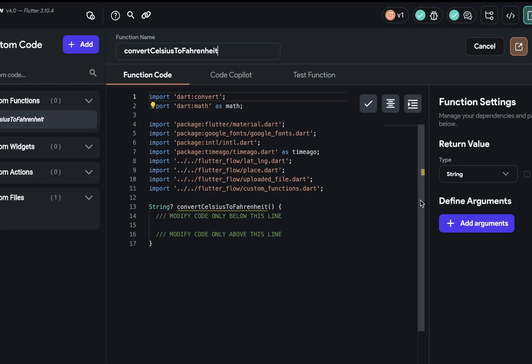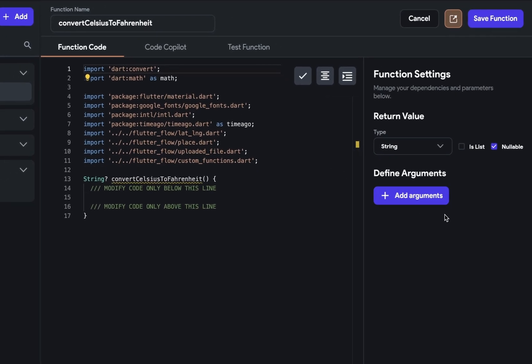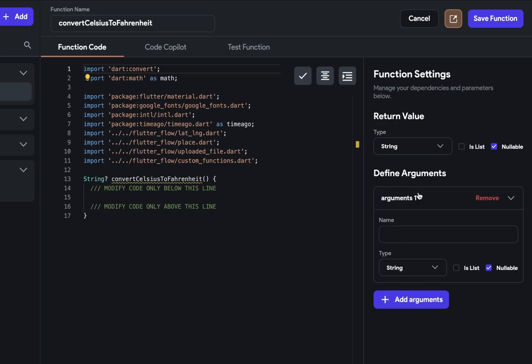Next up, arguments. Sometimes you also hear them called parameters. Those two terms are used interchangeably these days. Your arguments are the things that are being passed into your function. So you want to be descriptive and clear just like the function name. So let's add an argument. Let's give it a name. We're going to call this Celsius temperature. Next, let's set the type.